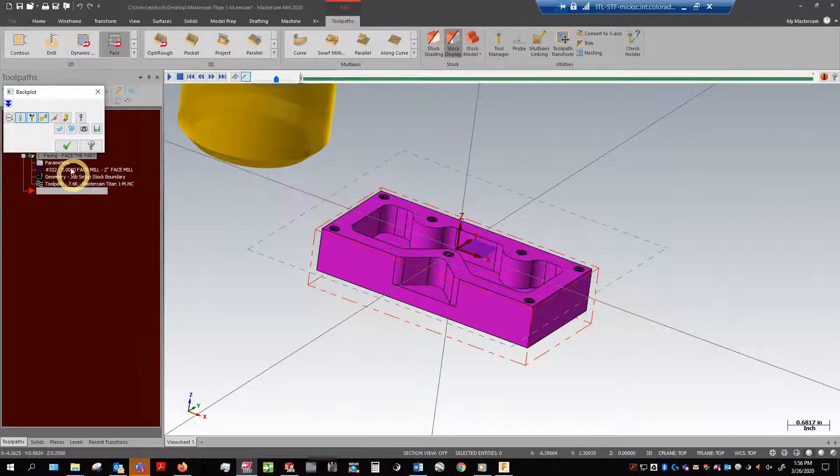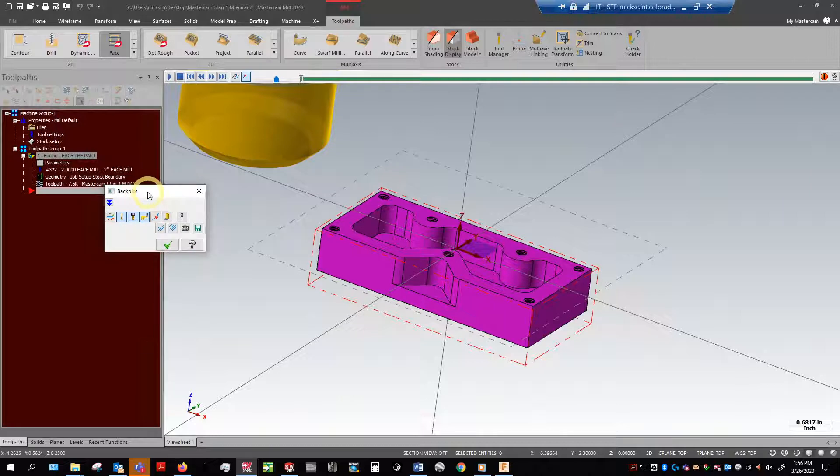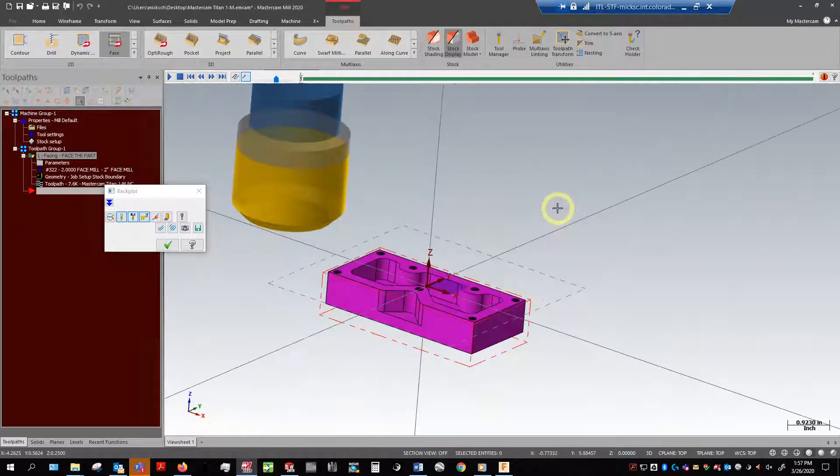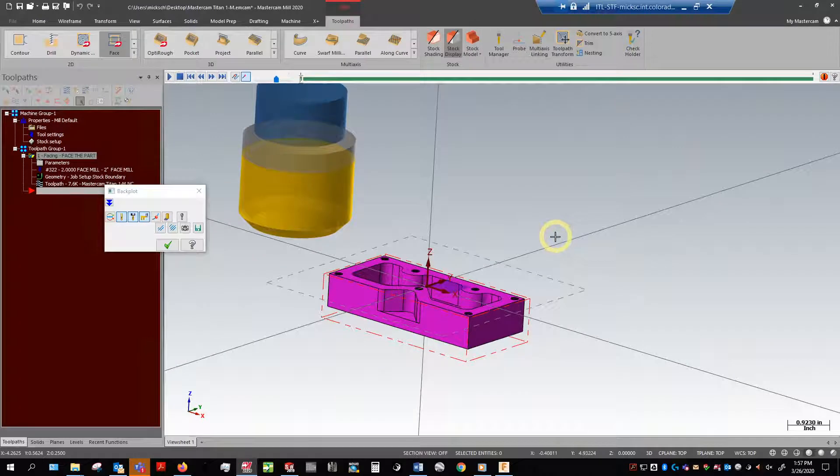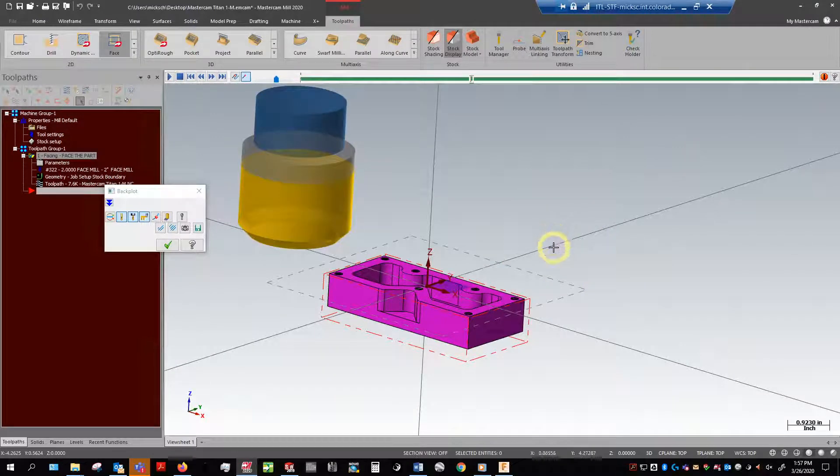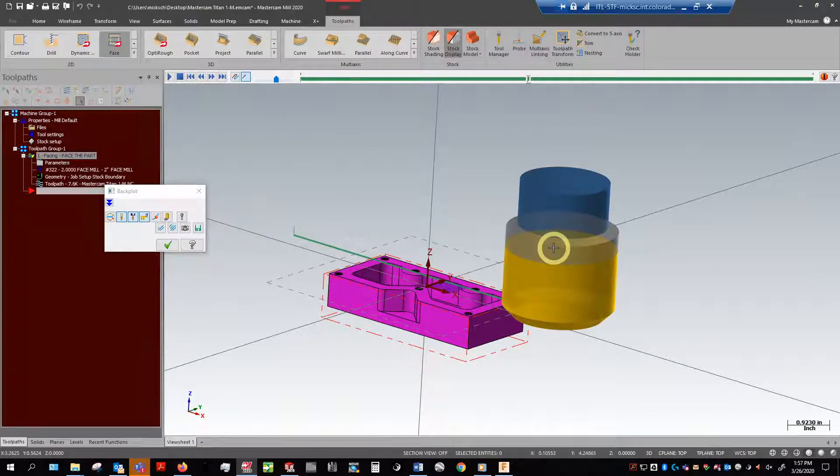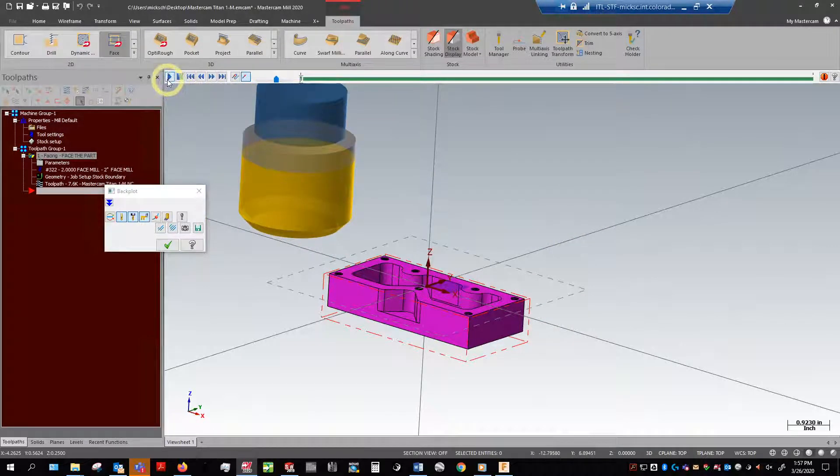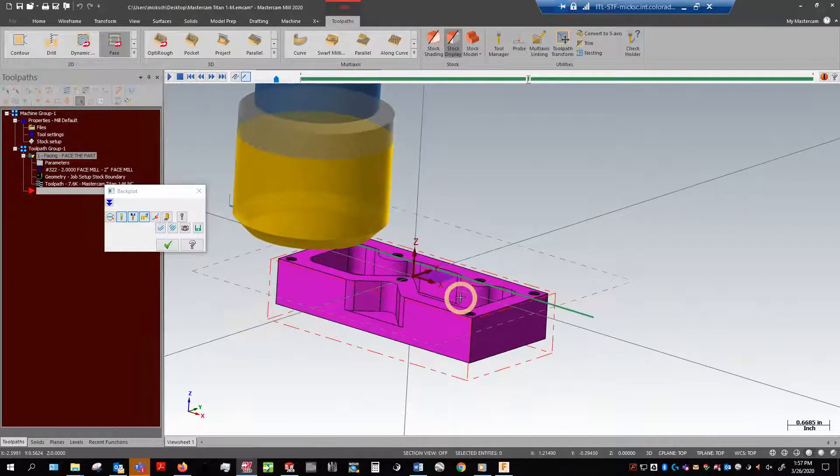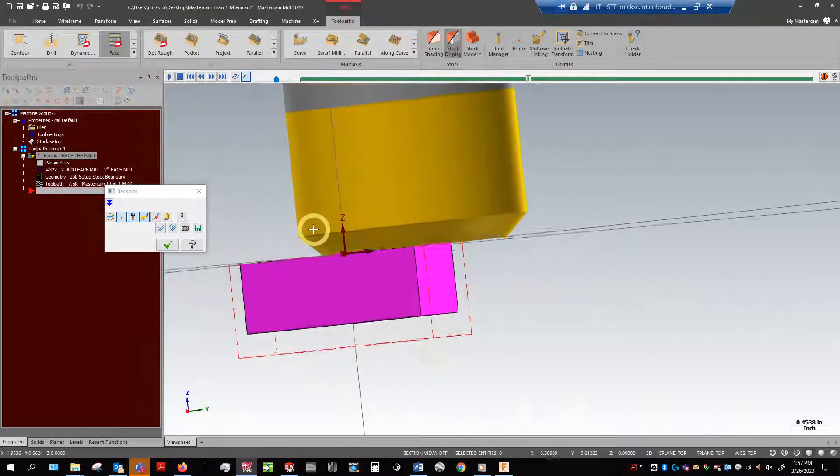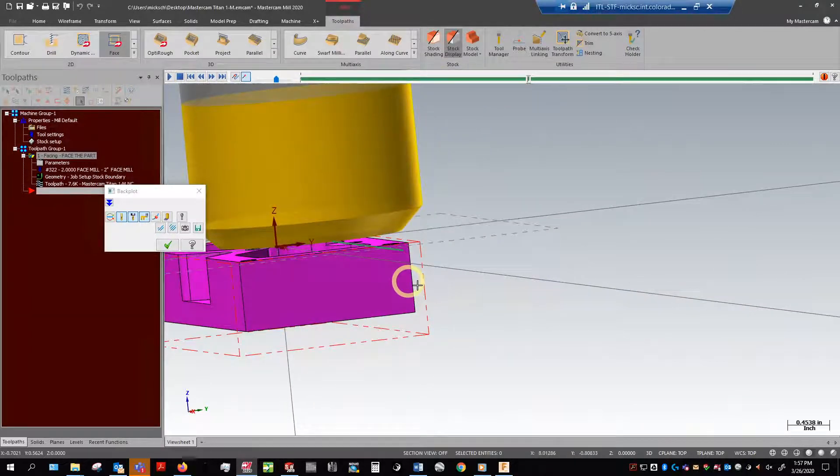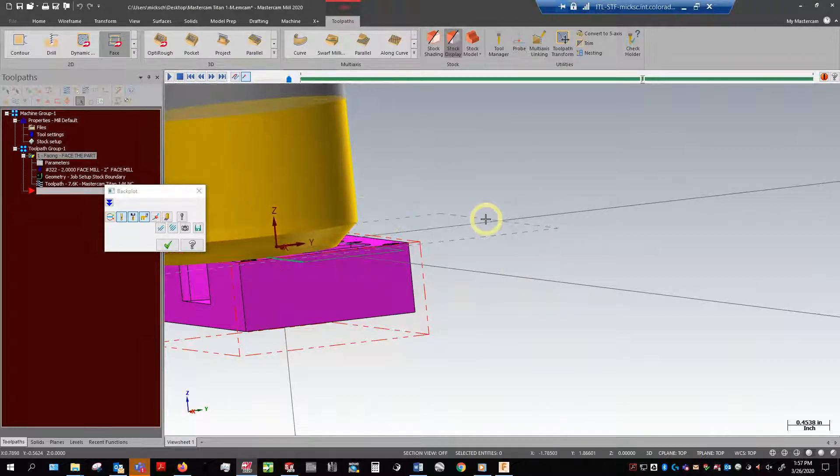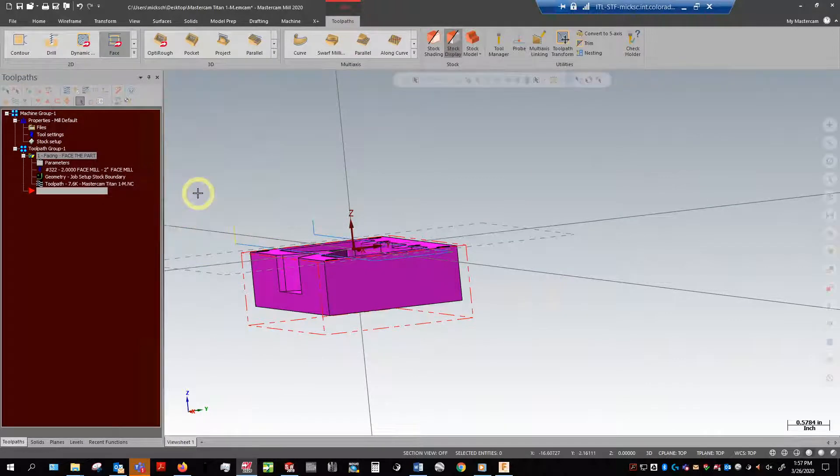There's two ways you can proof out a toolpath. One of those ways is called Backplot and the other way is called Verify. I usually start with Backplot. It's got a little pop-up window and sort of a playback screen. I can step through my playback by clicking S and B. S and B is going to step through each motion piece. You can see that toolpath coming in and showing you exactly what it's going to do.